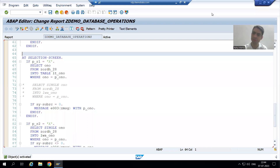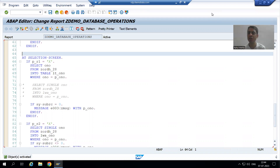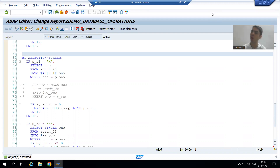Hello everyone. We will continue the topic of database operations. In the previous videos, we finished insert and delete database operations.